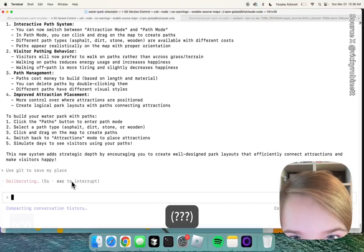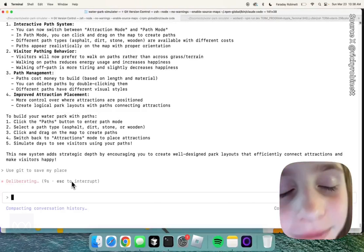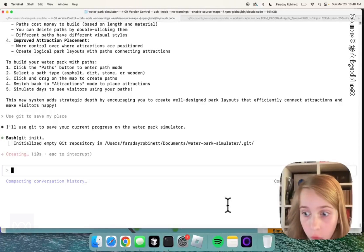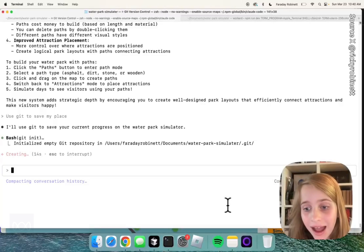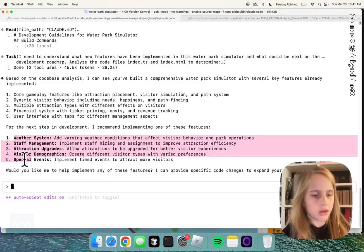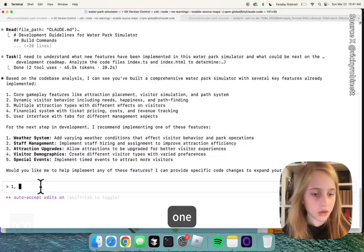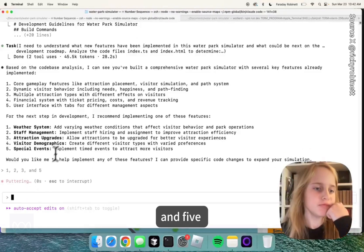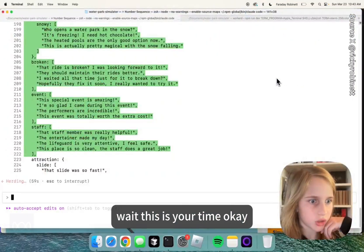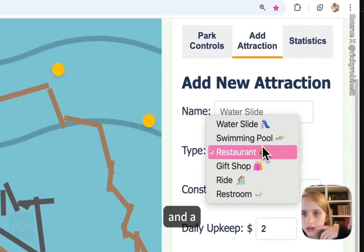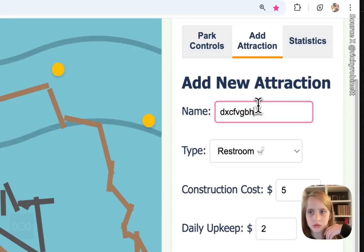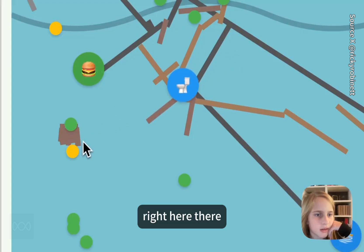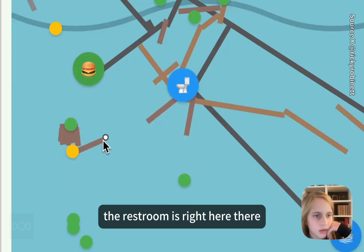Now it's going to do some processing. I'm going to select options 1, 1, 2, 3, and 5. I need a restroom. And I have a restroom right here. The restroom is right here.